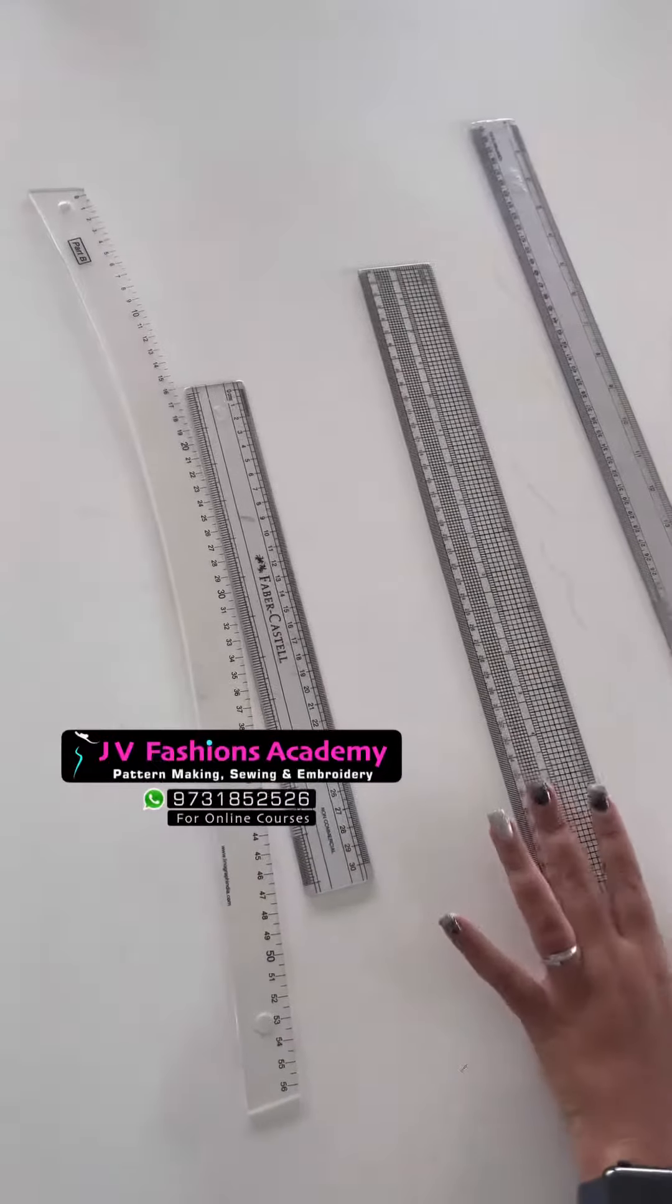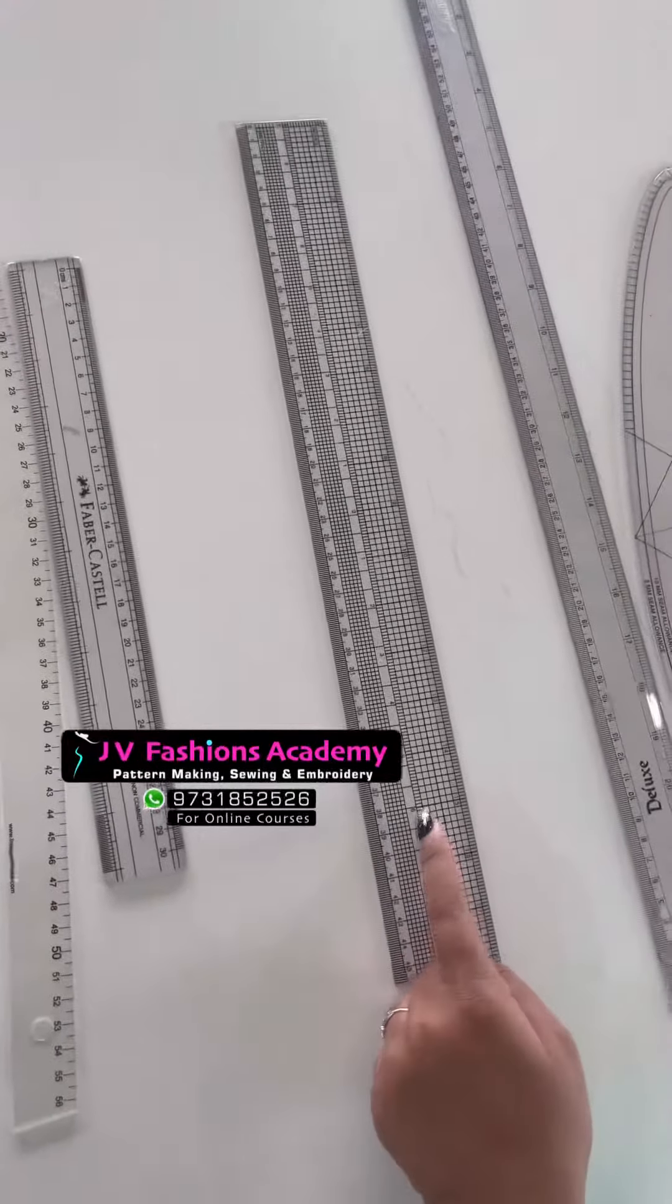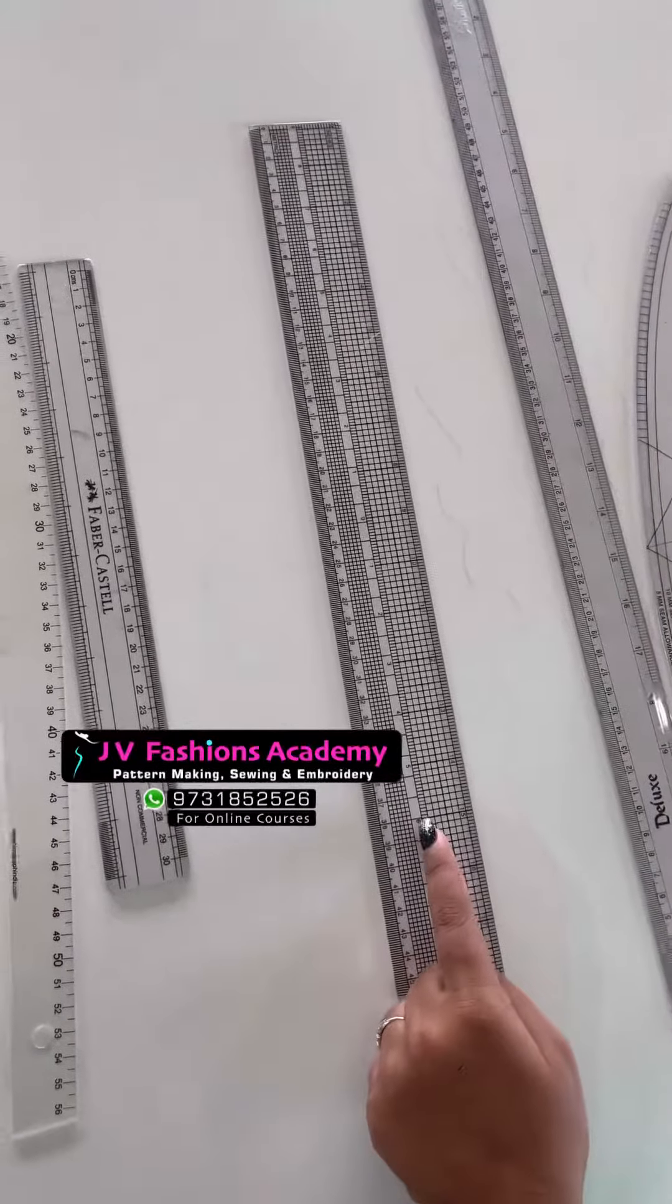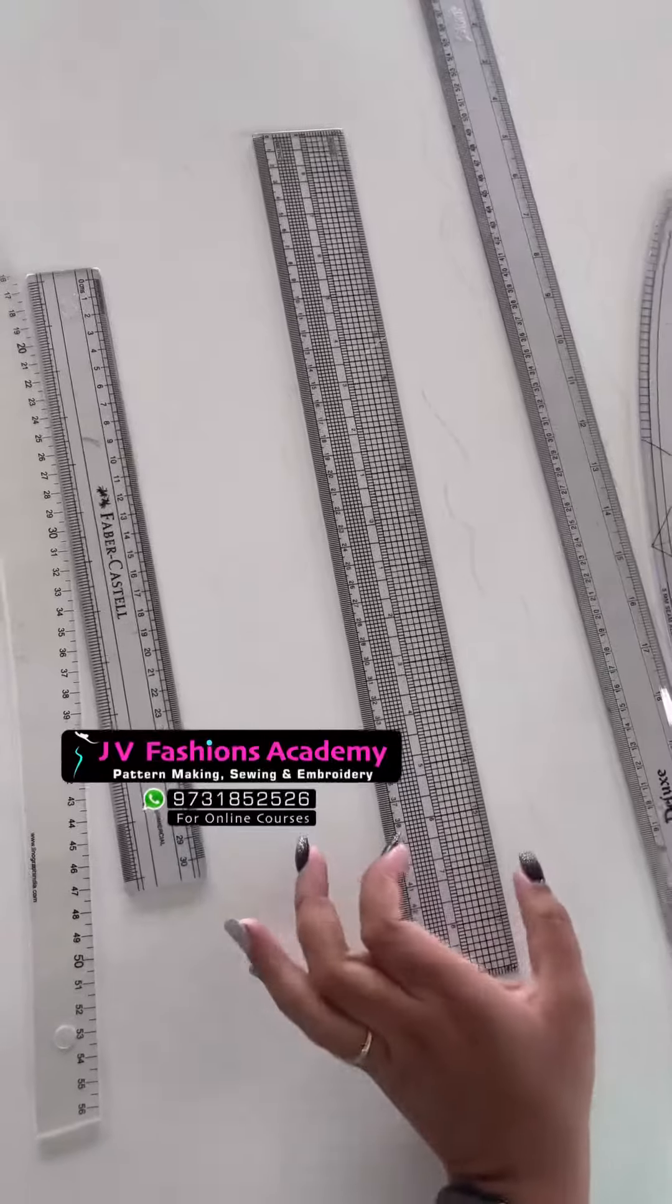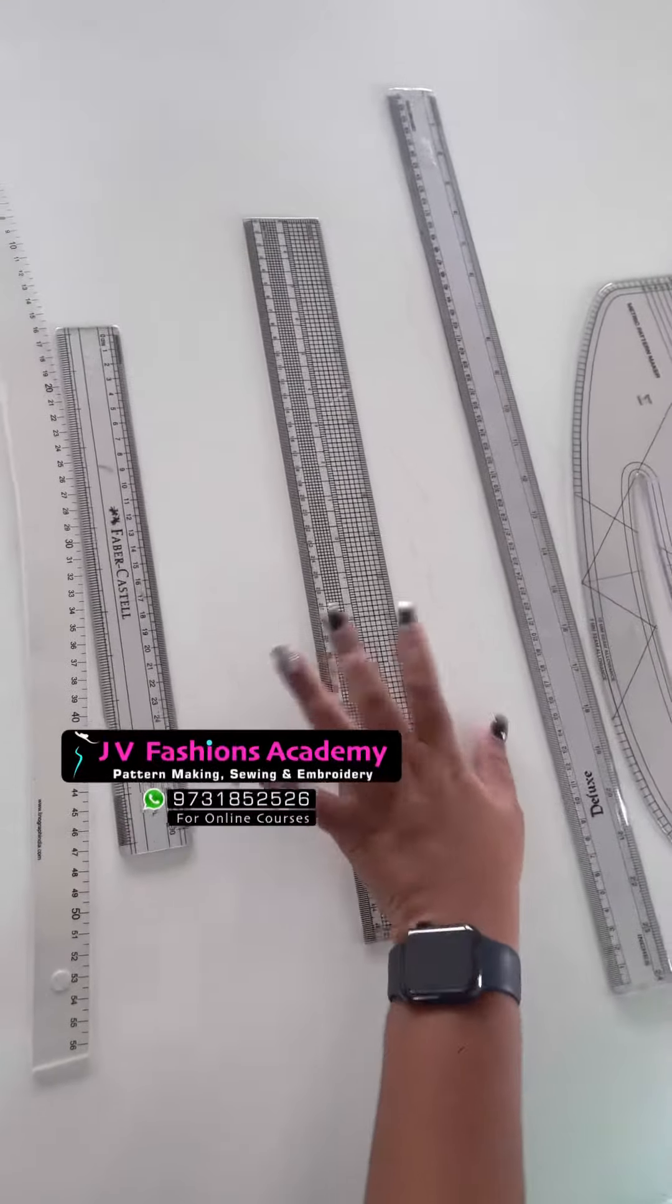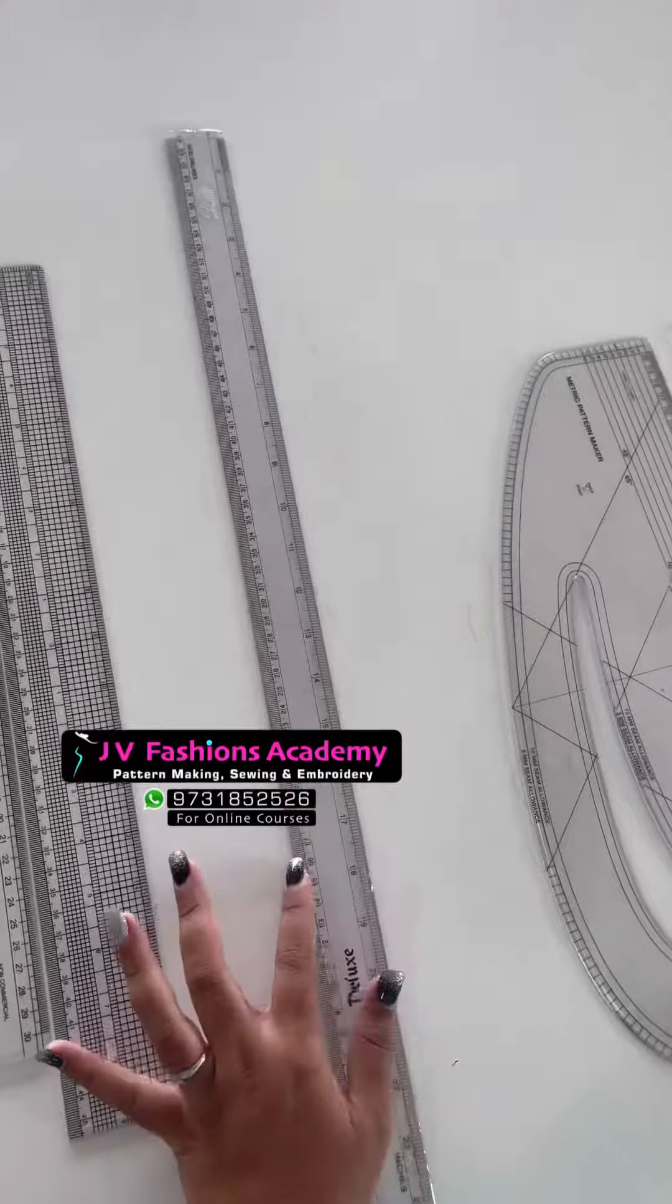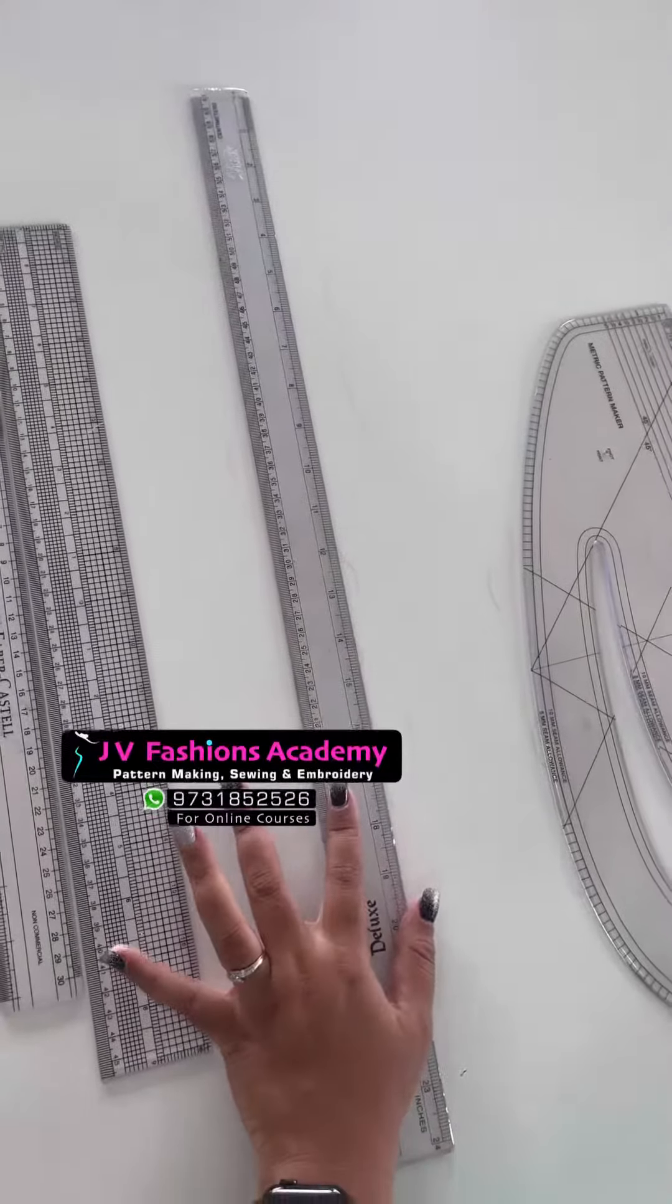And this one is a grid scale. We can use this to draw the one-inch line, one and a half inch line, and also two-inch line, maximum two inches. And this one is one by four for cutting the bias tape and for making long lines.